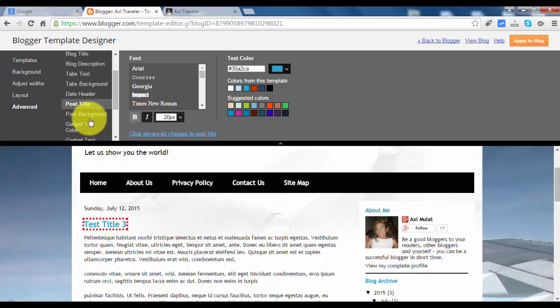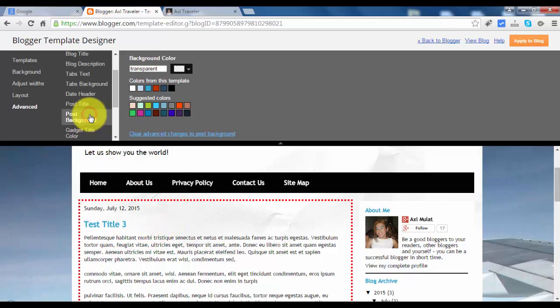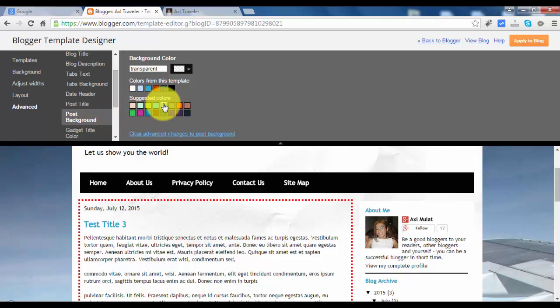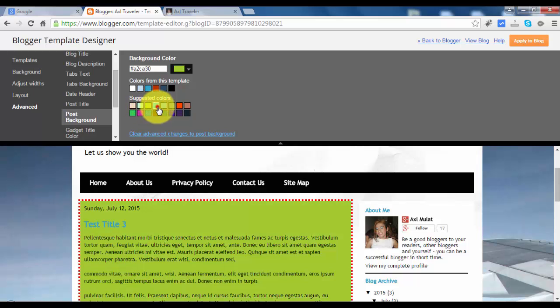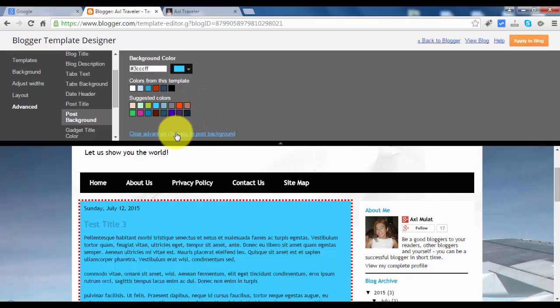Let's switch to post background. You can choose a suggested color here. Yes, it changed. But I don't like it, so let's clear.